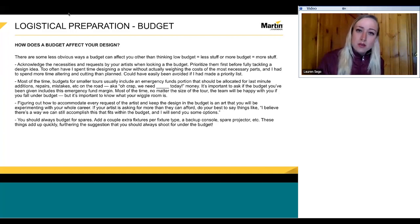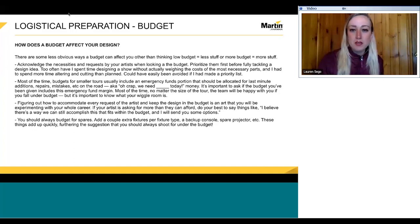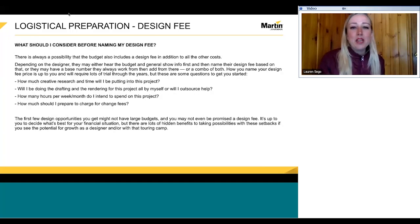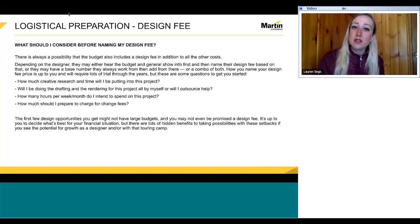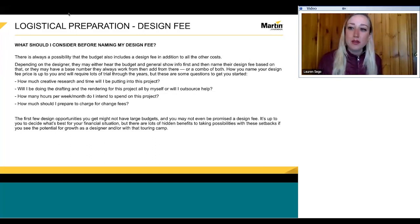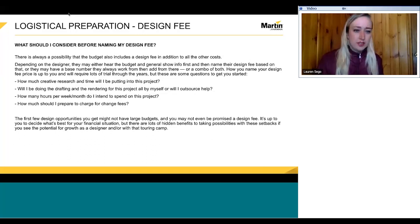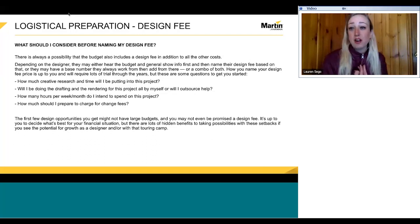Things like backup consoles and spare projectors add up really fast, and you are going to want spares for your show, so make sure you shoot under the budget — that makes everyone happy. Regarding design fees: it's a possibility that the budget also includes your design fee, or your artists might not have even thought about giving you one, especially when you're just starting out working with artists who have probably never had an LD before.